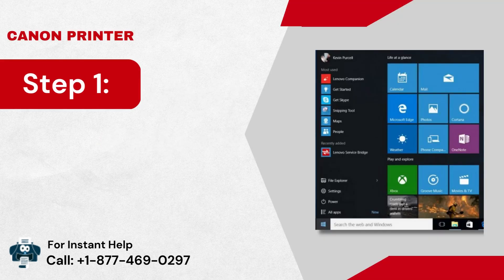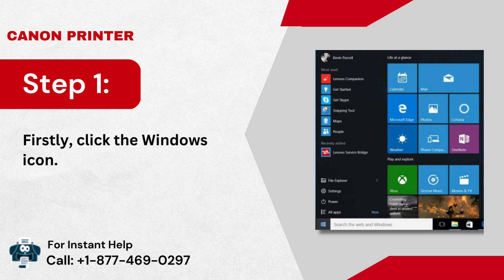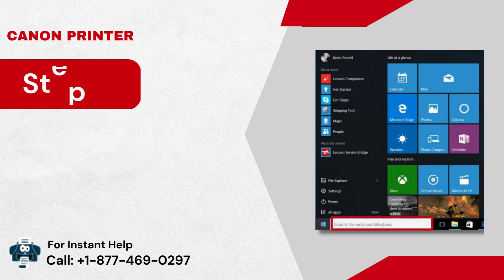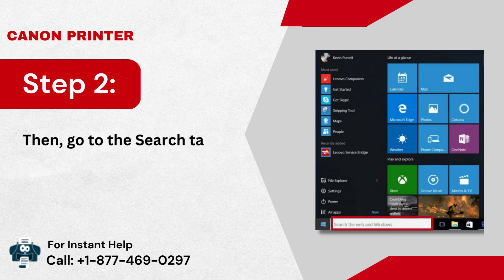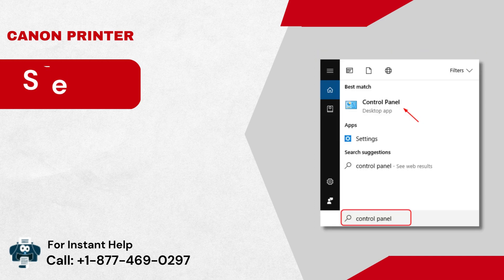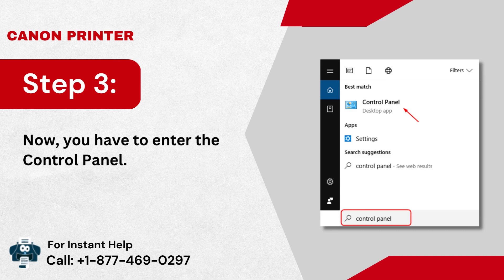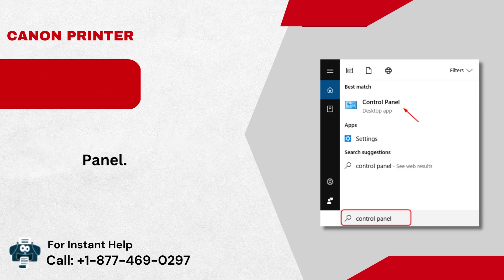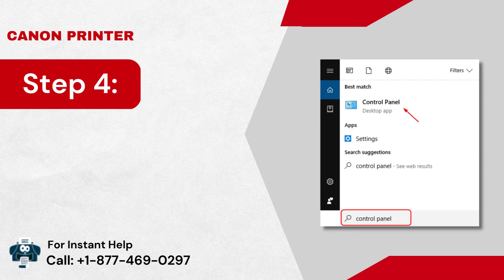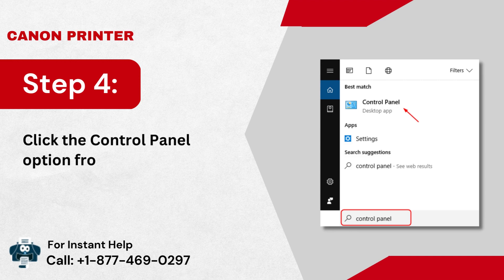Step 1: Firstly, click the Windows icon. Step 2: Then, go to the search tab. Step 3: Now, you have to enter 'Control Panel'. Step 4: Click the Control Panel option from the search results.